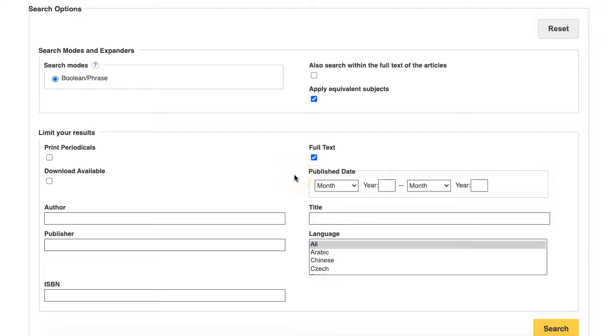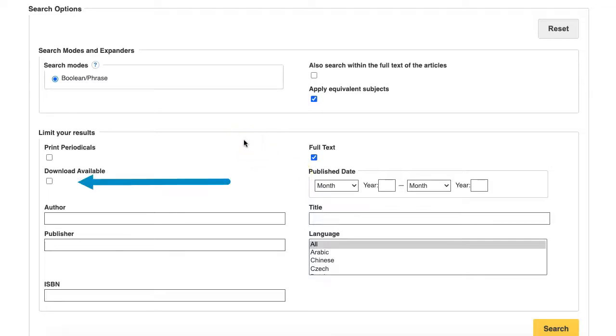Additional options on this page include selecting a date range for your search results with the Publish Date field, or only looking for records that allow some downloading with the Download Available field.